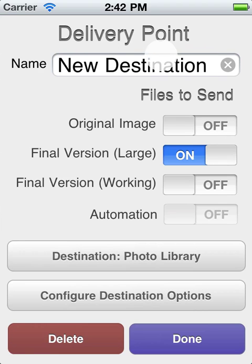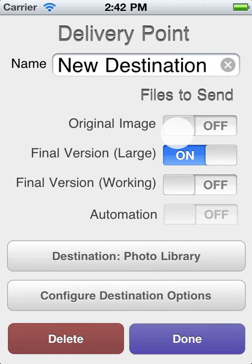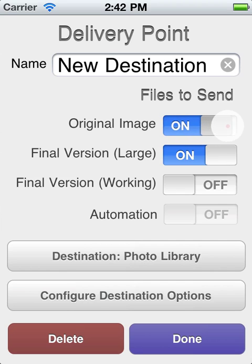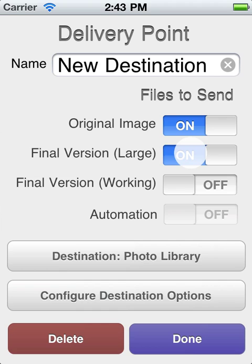You can give it a name up here. Then you have all these options for files to send. So if you, for example, turn Original Image and Final Version Large on, this will send to Email or to FTP, whatever you choose.